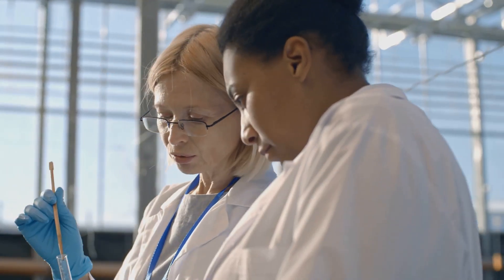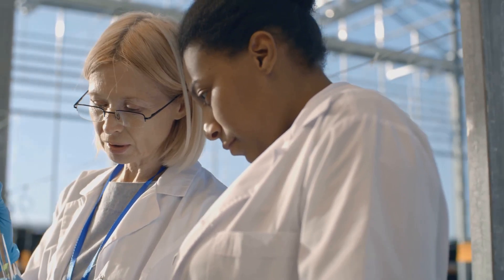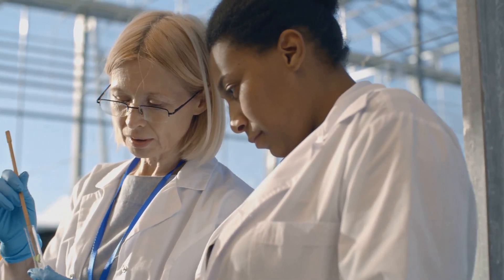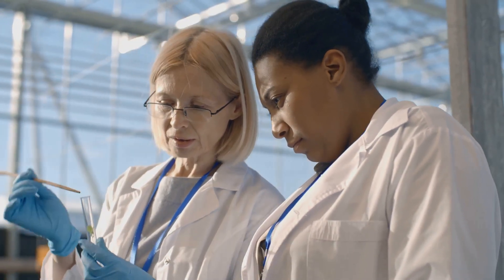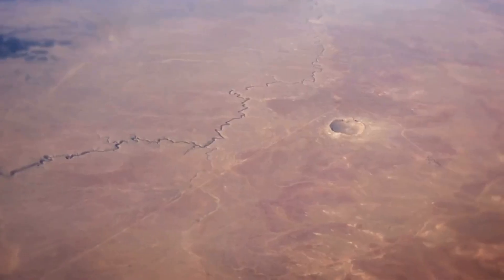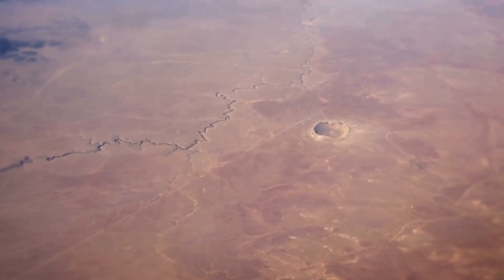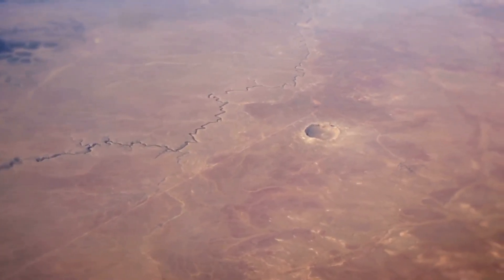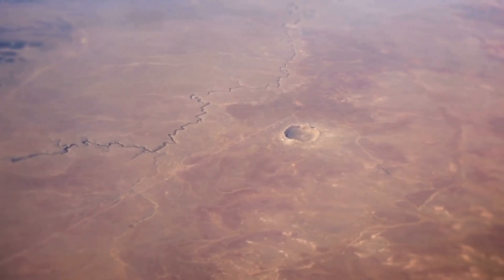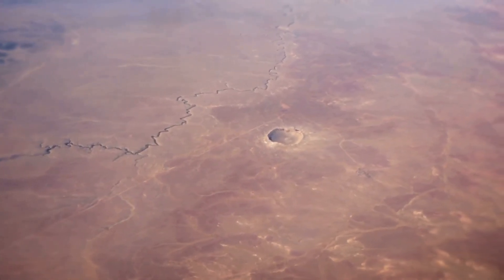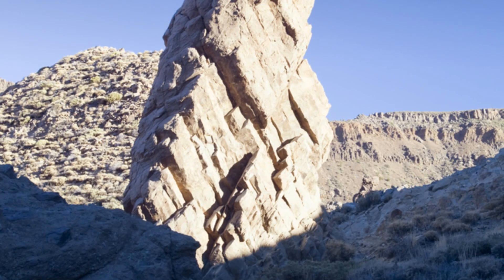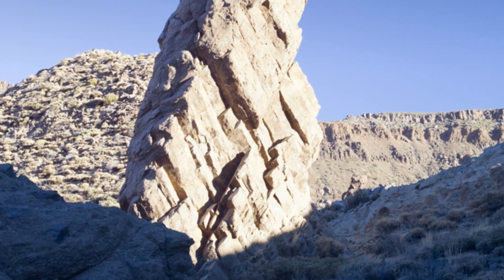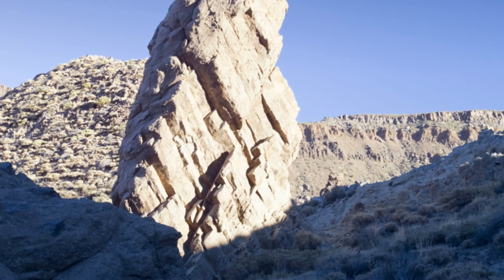Scientists estimate that thousands of meteorites weighing over 10 grams fall to earth each year. However, only a small fraction of these are ever recovered. This is because most meteorites land in the oceans, which cover over 70% of our planet's surface. Others fall in remote areas where they are unlikely to be found.